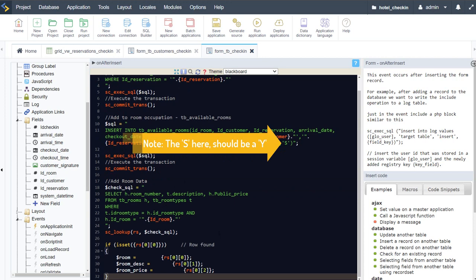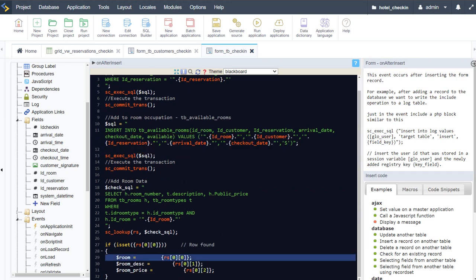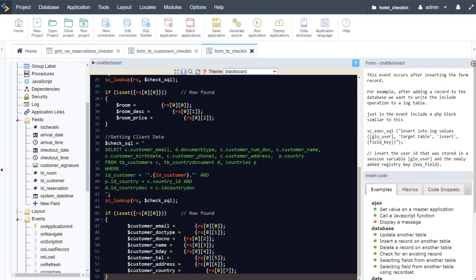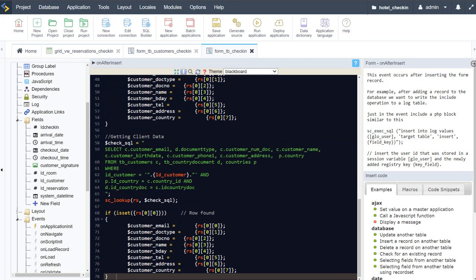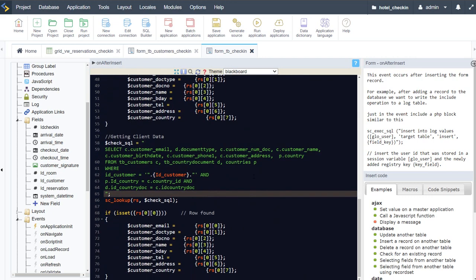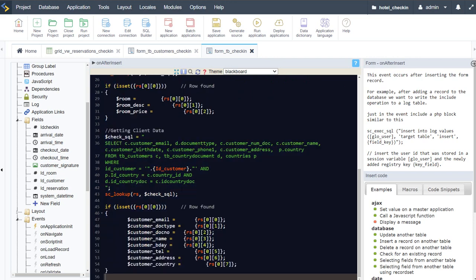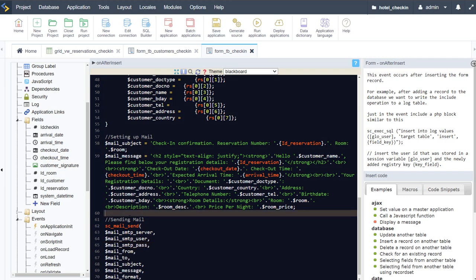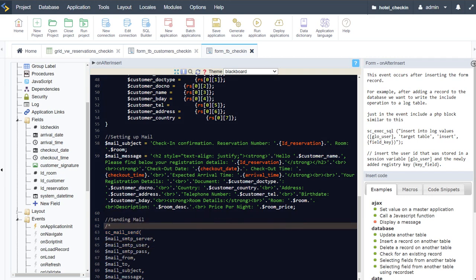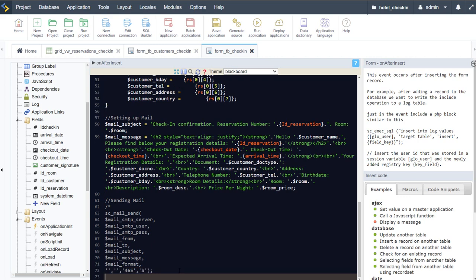Continuing on, we need to also capture our client information. Here I'm capturing the client information and then, as previously, we're going to set up an email and send that to the client. We add the client data, set up the email, and then send the email. I'll comment this out so we can actually test out the form and see how it works.